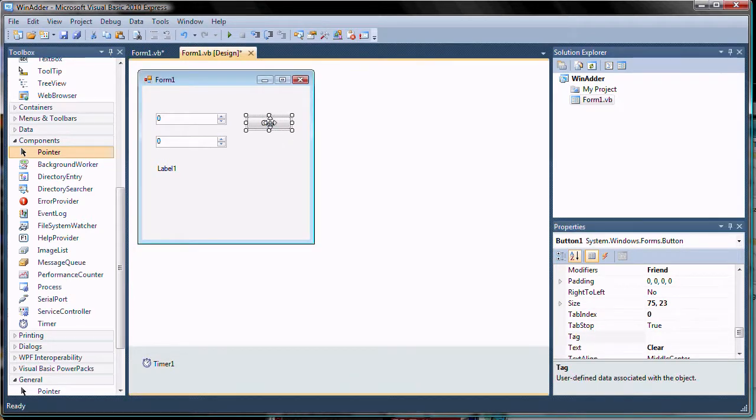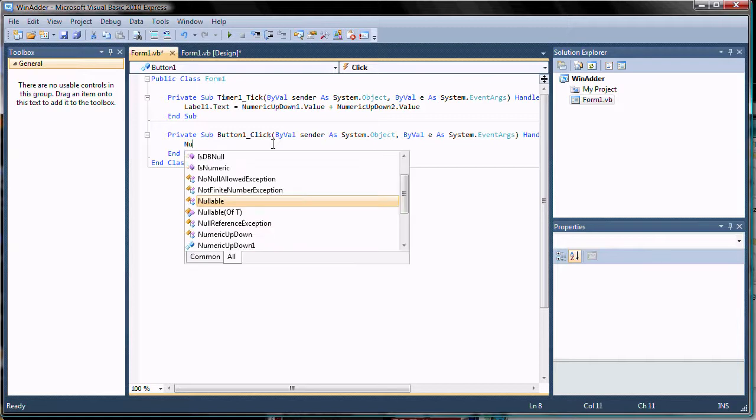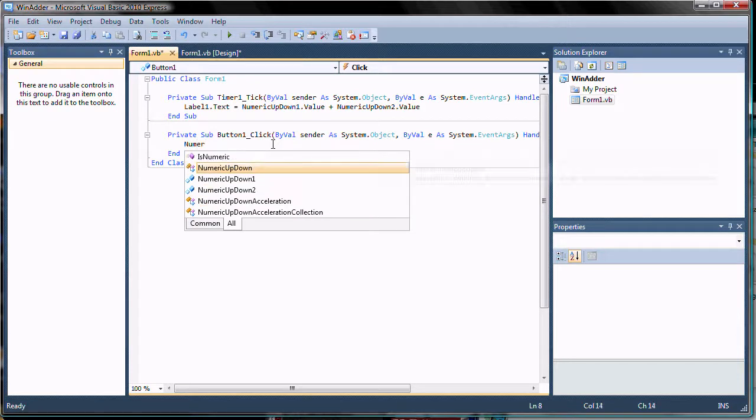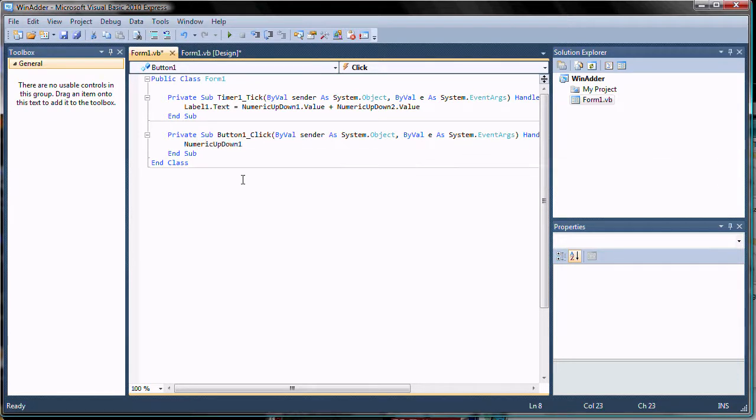Double click on the button to show its event handler. The code to set the numeric controls value to 0 is then added.